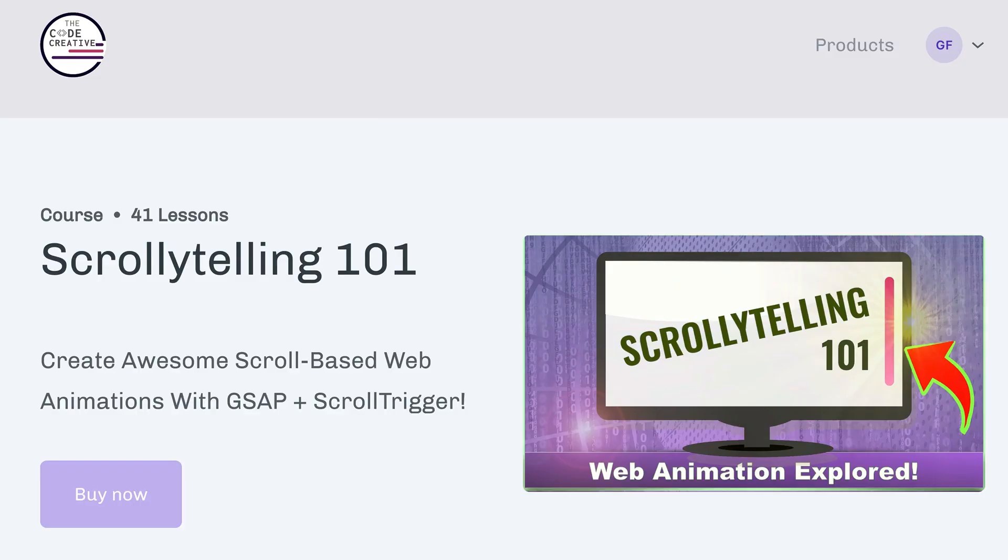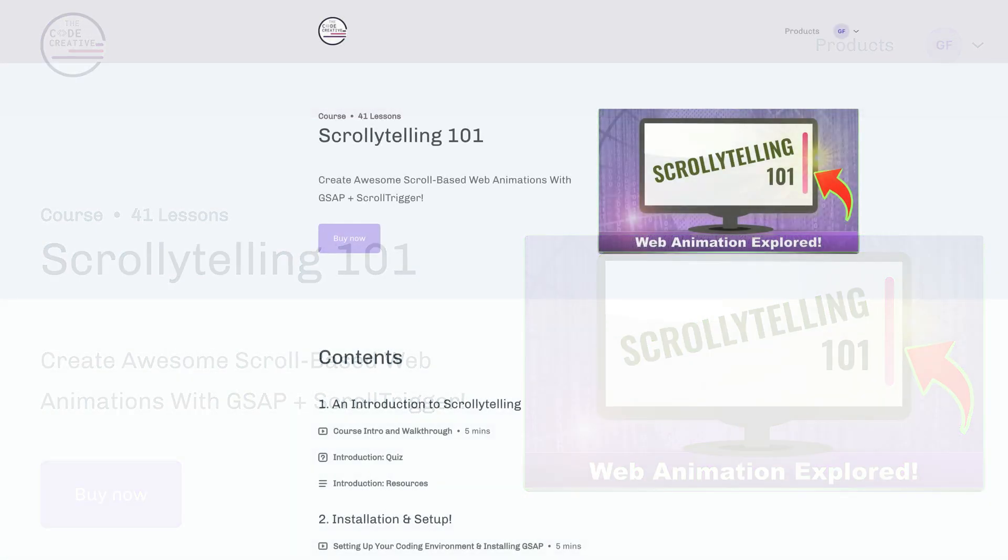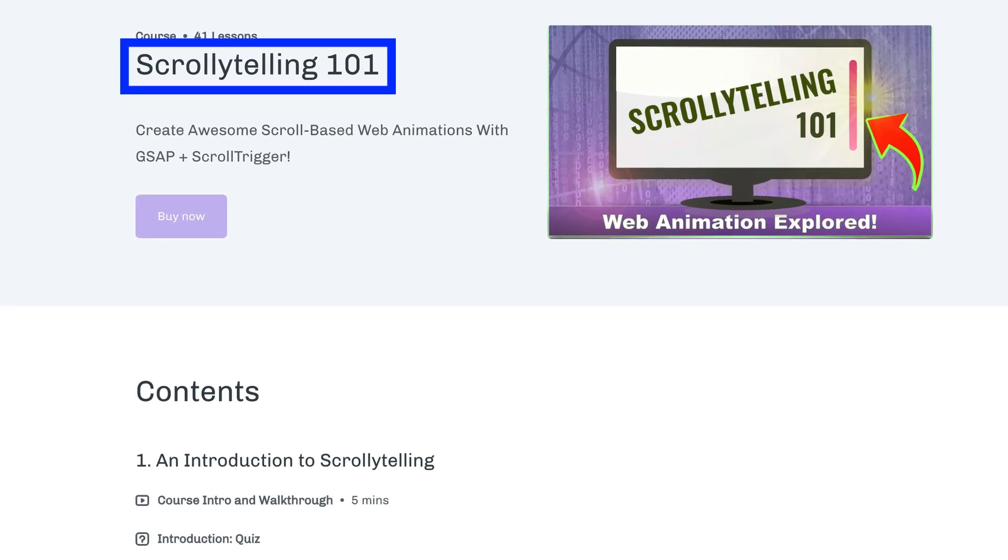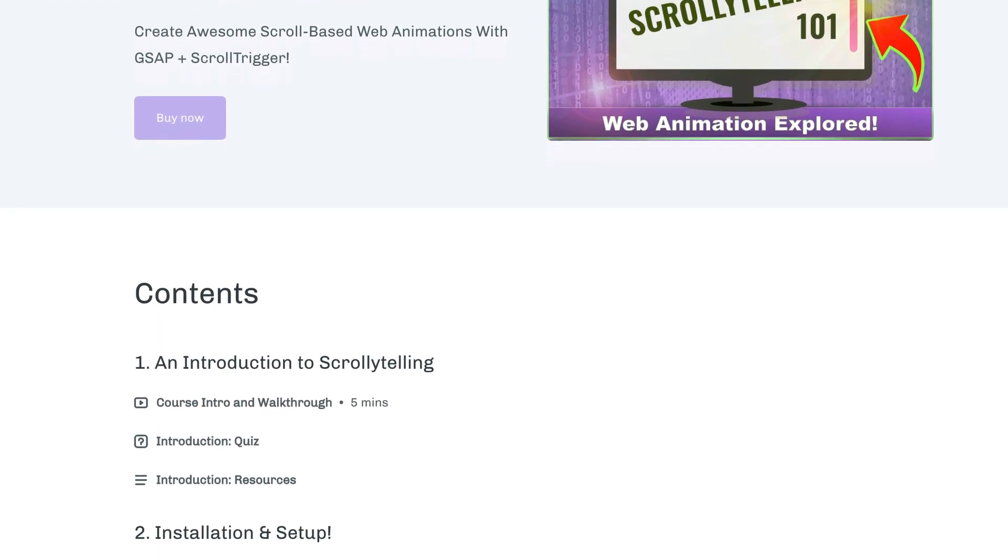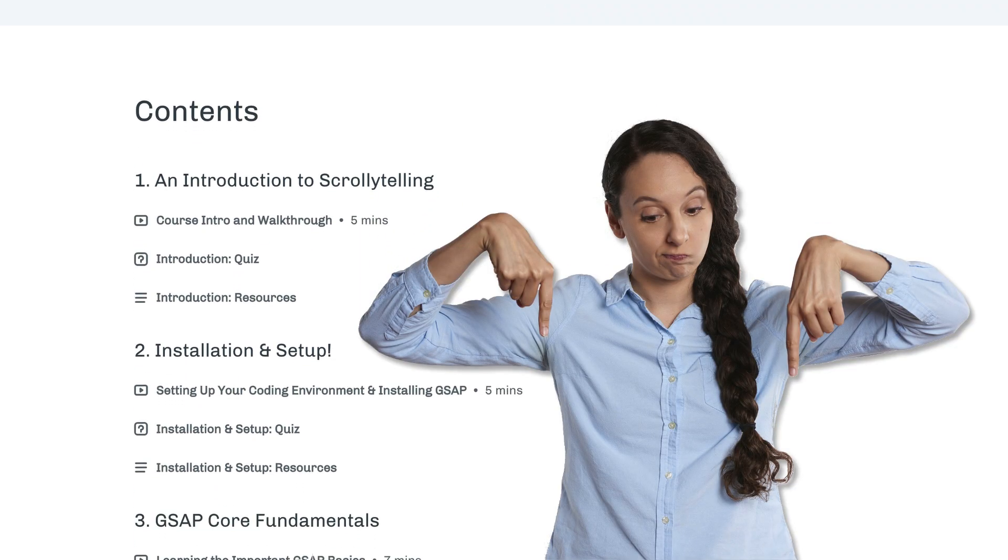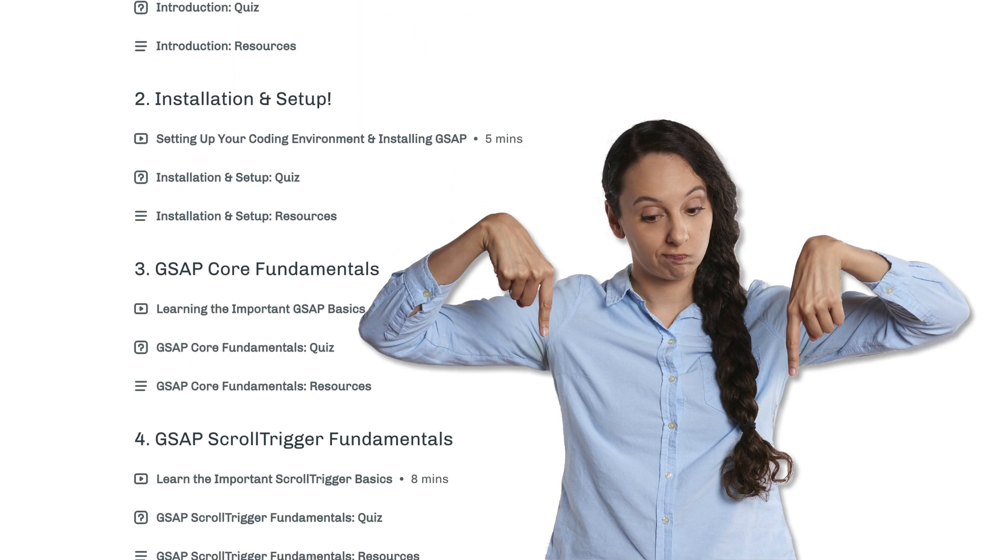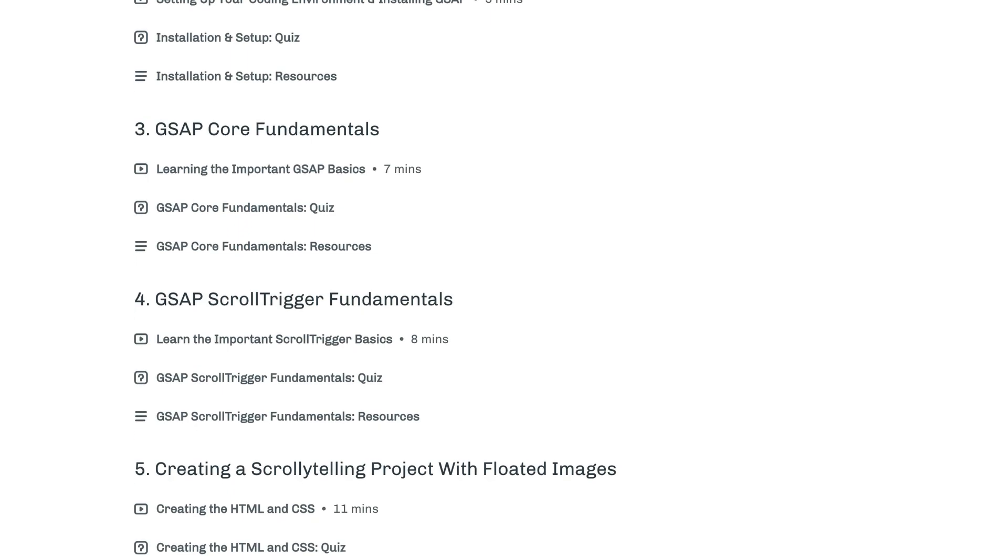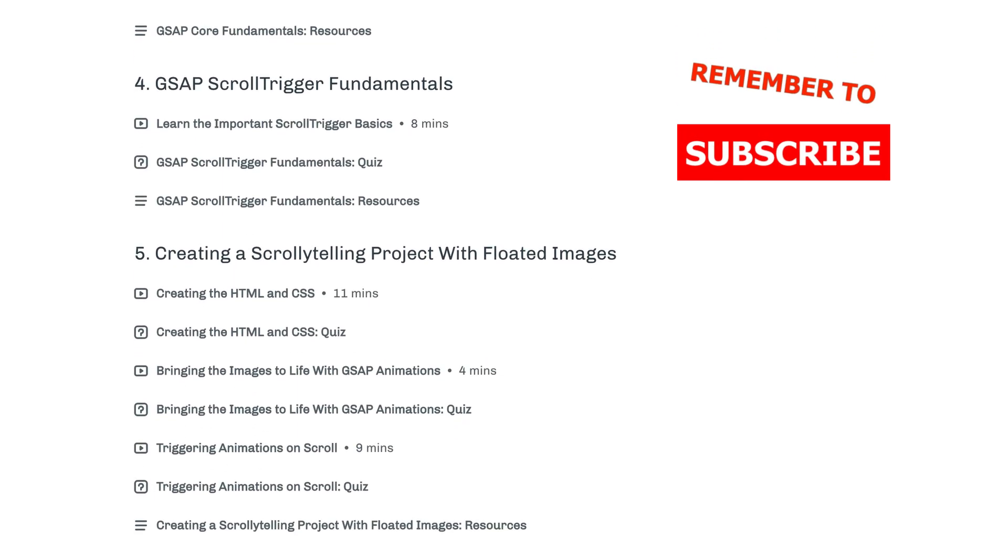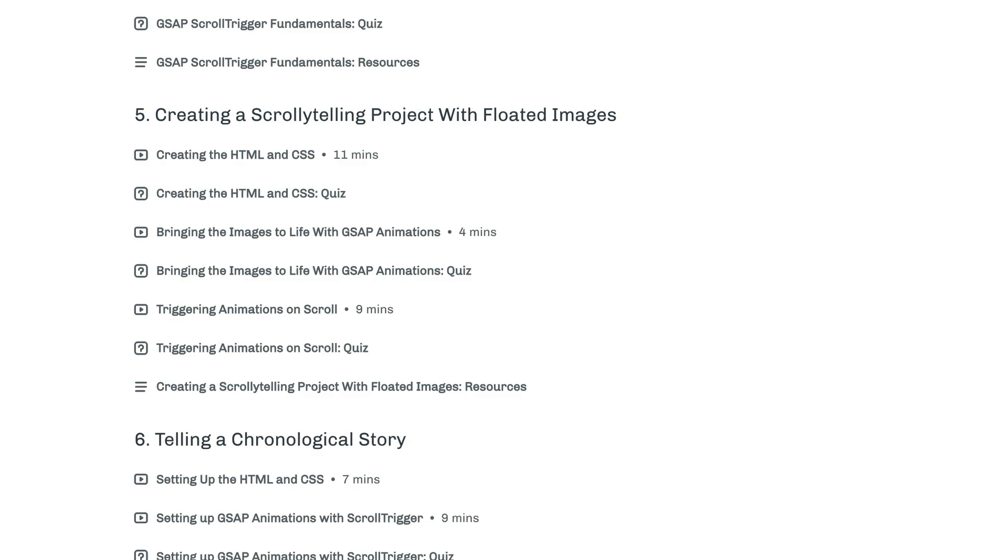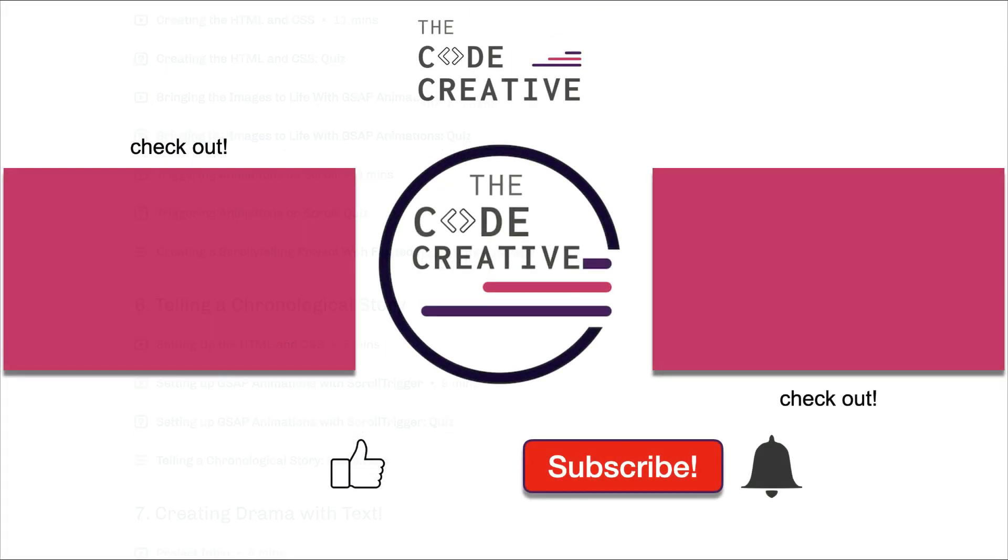By the way, I have a new course available on using GSAP and ScrollTrigger to really enhance your websites. In the course, we dive into a concept called scrollytelling. And if you haven't heard about scrollytelling, you're definitely going to want to check it out. You'll find the link down below in the description and the comments section. Now if you haven't done so yet, also subscribe to the channel and let me know in the comments down below what other GSAP or ScrollTrigger topics you'd like to see covered. See you next time!